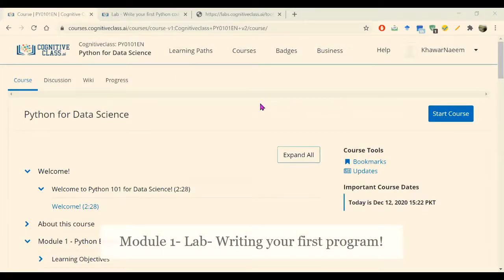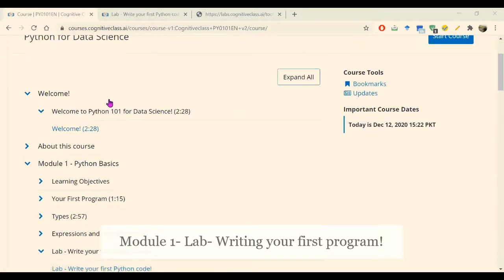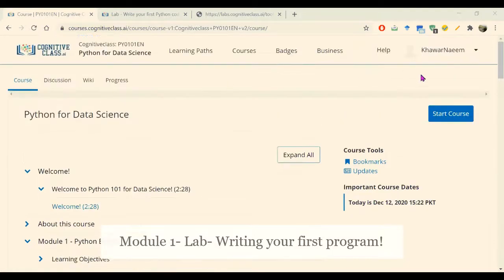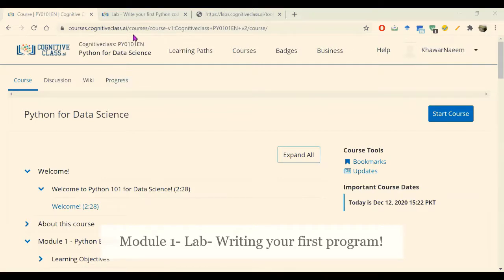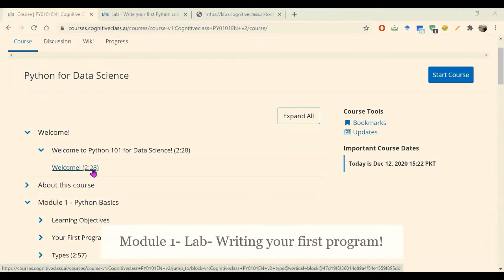Let's start our learning from Module One. When you enter into your classroom by signing into Cognitive Class.ai and the Python for Data Science course, you will be welcomed by a welcome message.